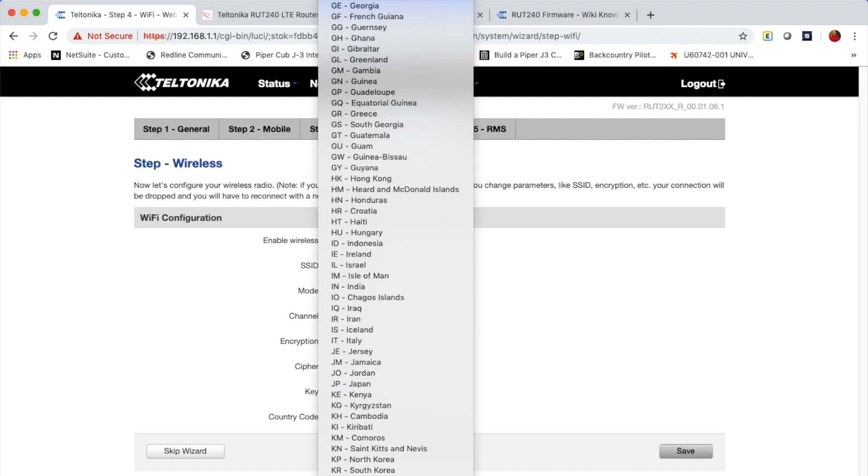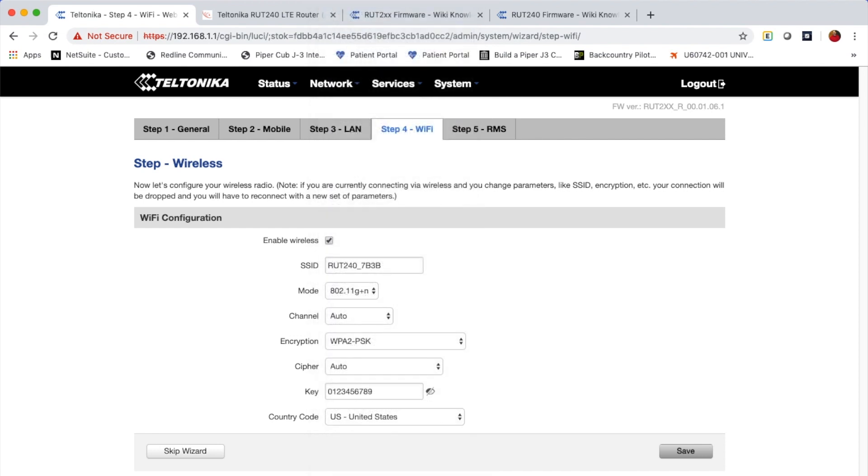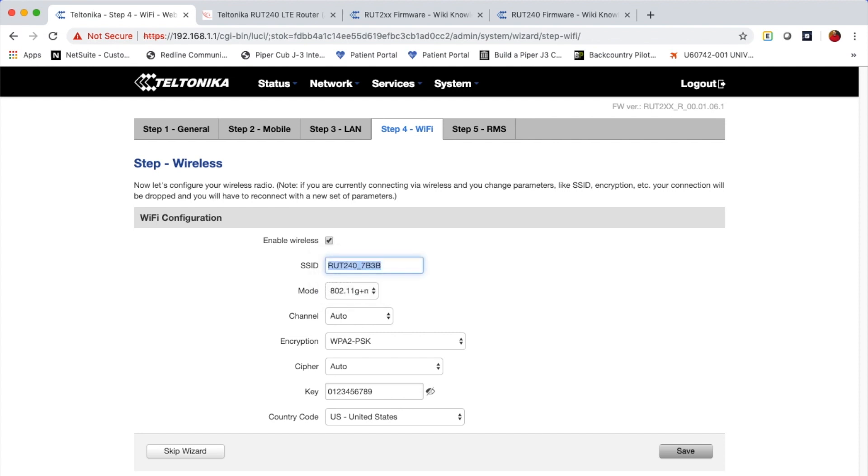The other things you might want to set here would be the country code. That will ensure the device operates within parameters that are applicable for your particular country. And then everything else can pretty much be left at the defaults. You may also want to change the SSID, which is the name of the network that you're broadcasting. So once you've saved the things that you want there with the Save button, the last step will be to go to step five, which is RMS.